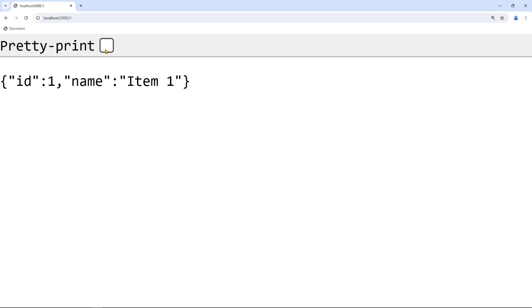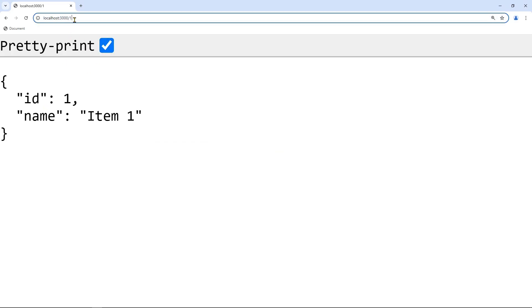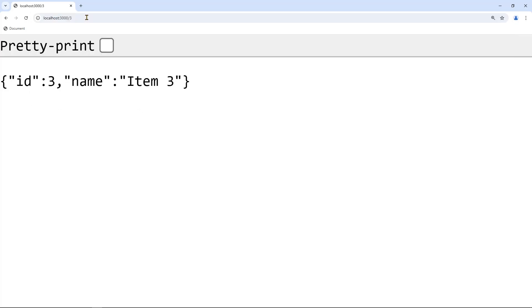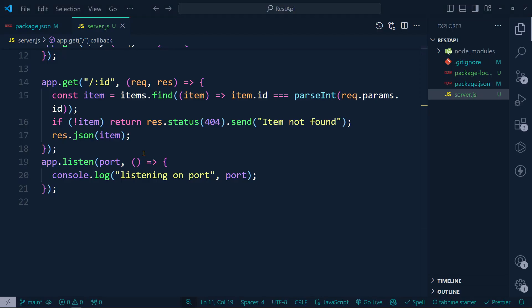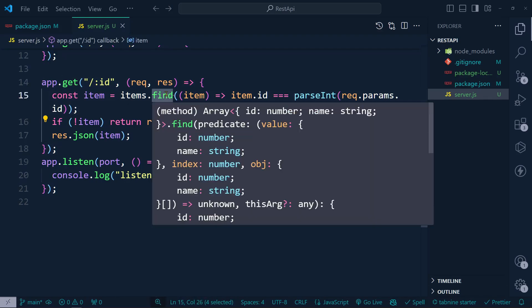If we send id three, we get id three. Our GET by ID request is working. We just used JavaScript's find method to locate the matching item.